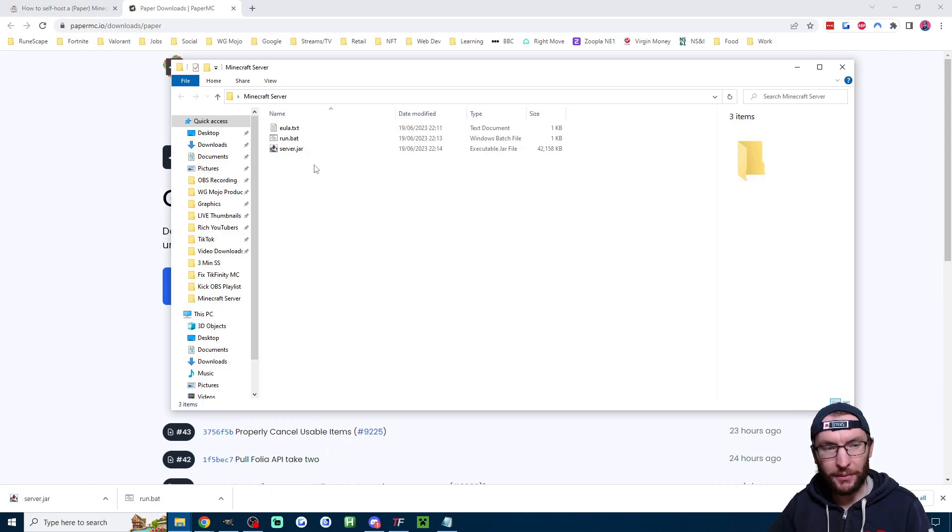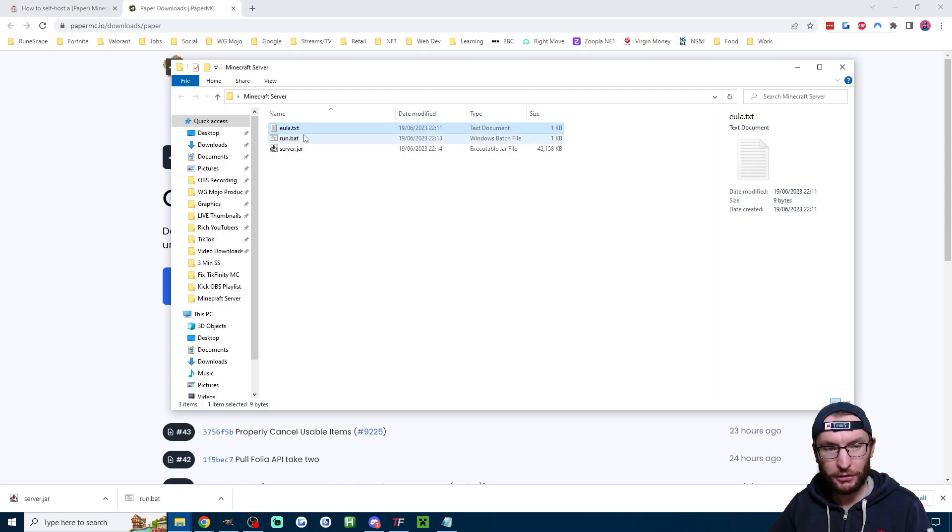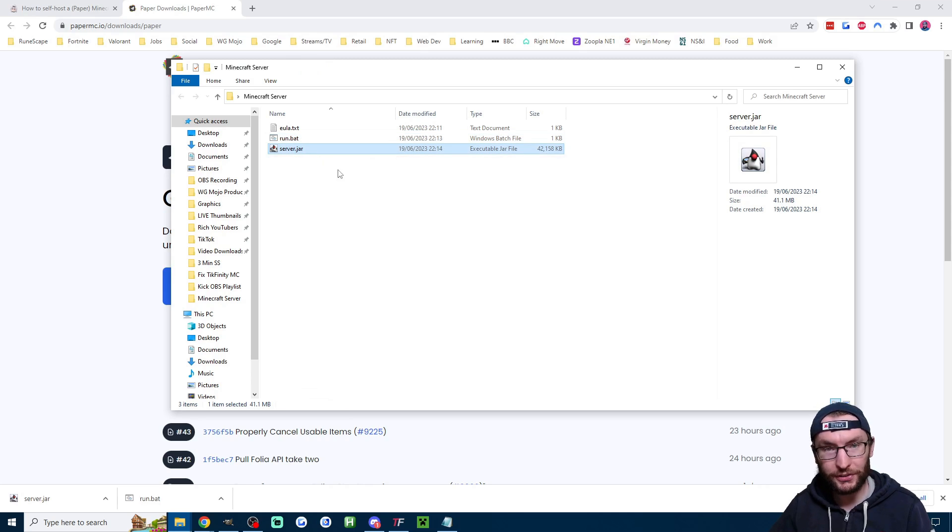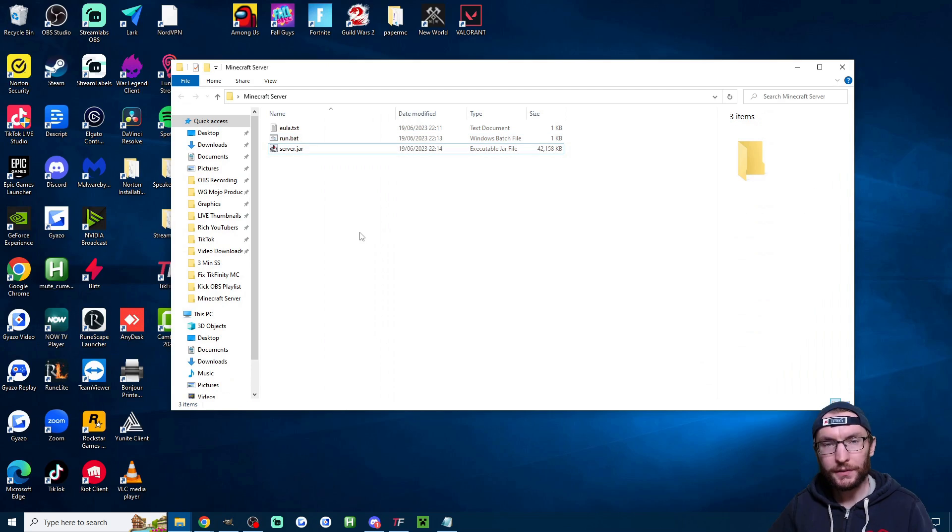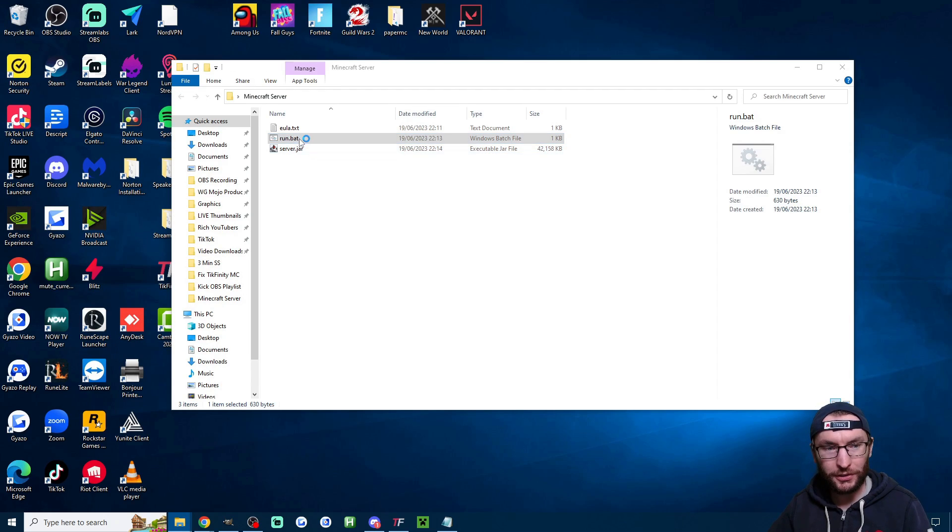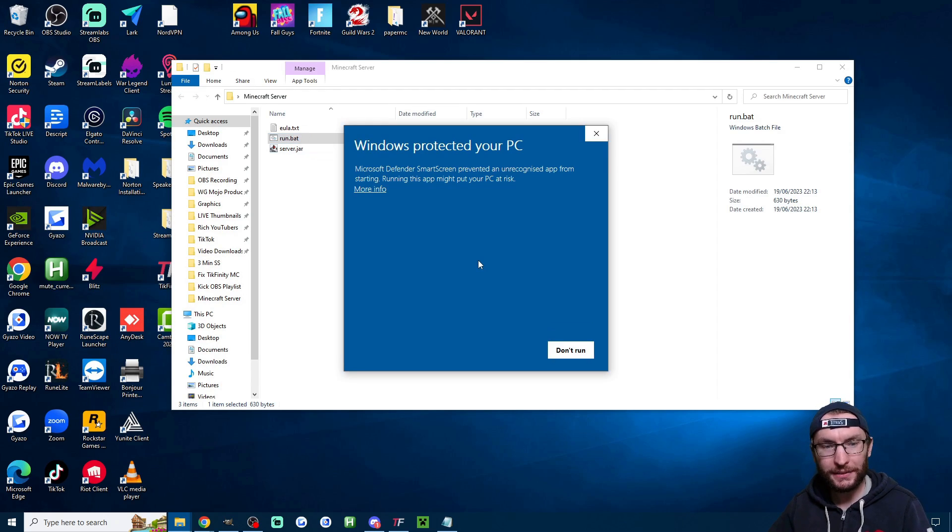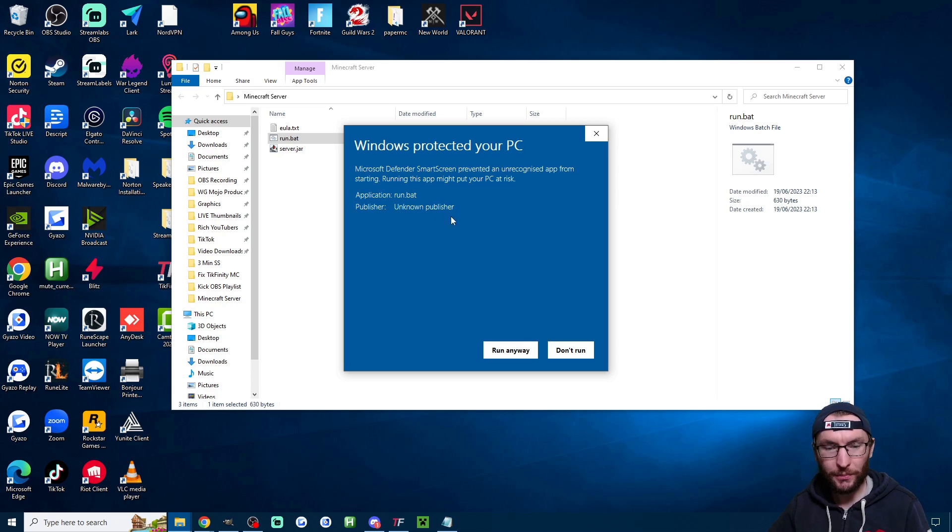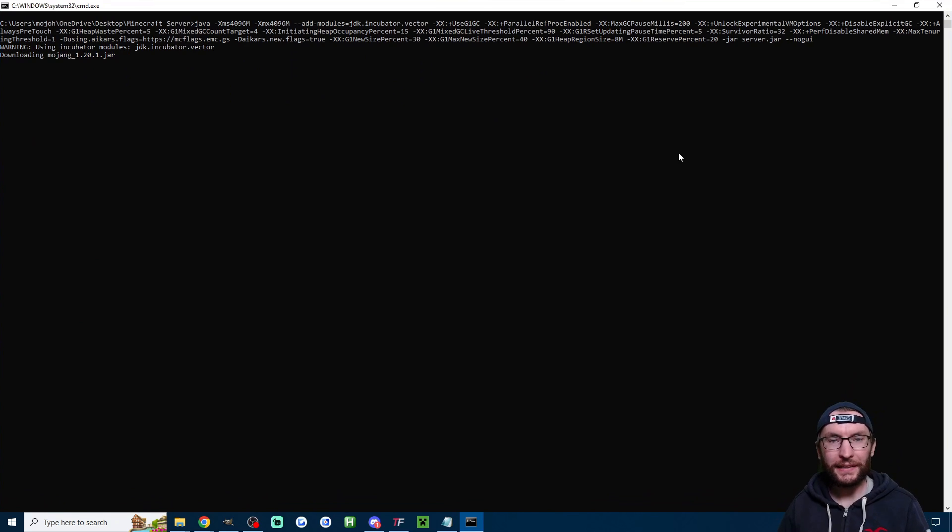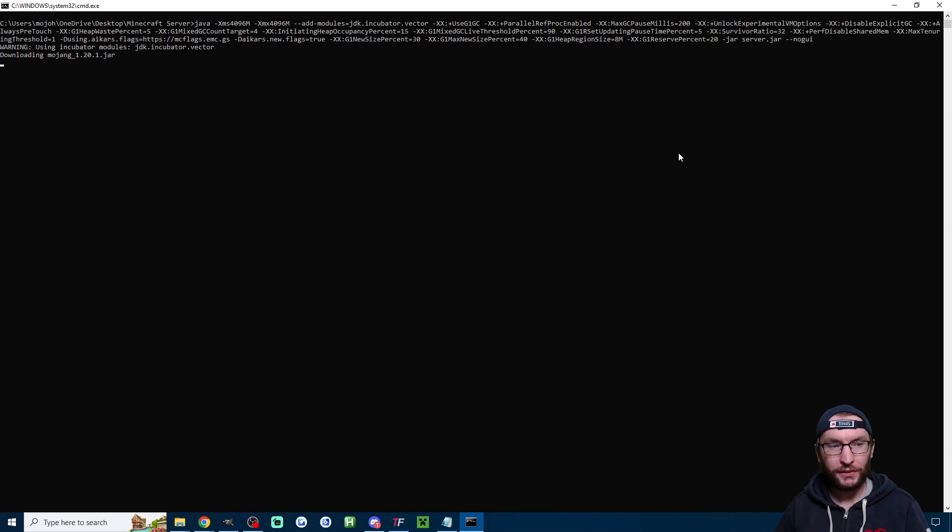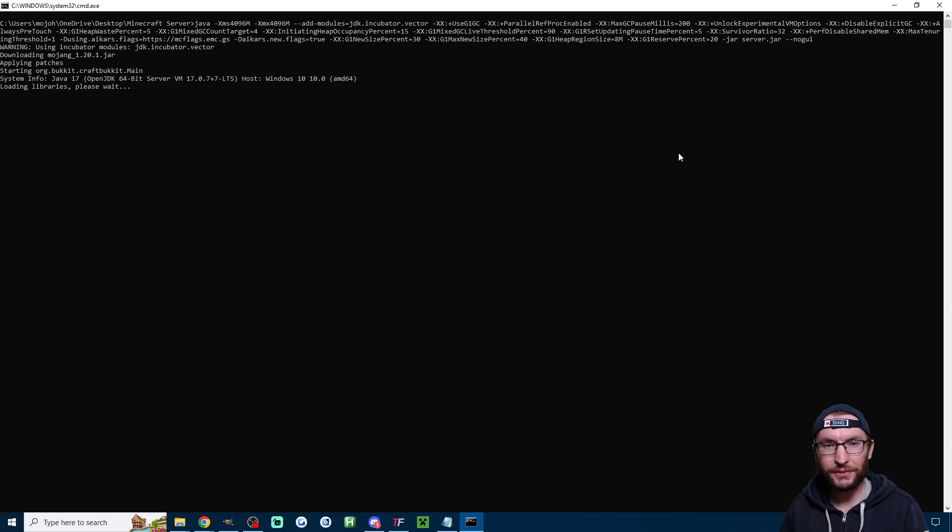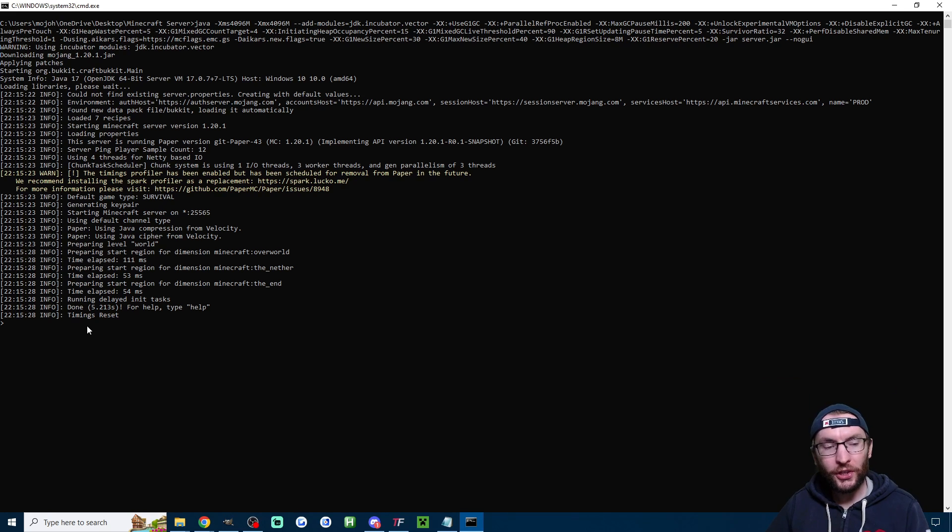So if I look in my Minecraft server folder I've now got eula.txt run.bat which you might be calling start.bat and server.jar So now we're ready to launch the server to get it all set up so let's double click on run.bat If you get a warning like this click on more info and click run anyway and you'll get this big black box you just have to let this run through the installation process it will take a few seconds but once it's done it will say timings reset.